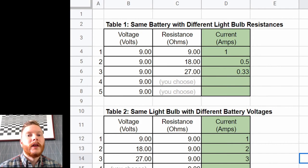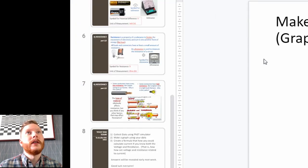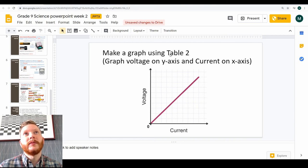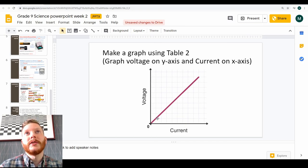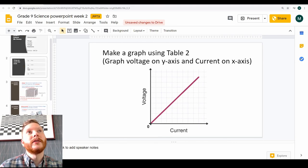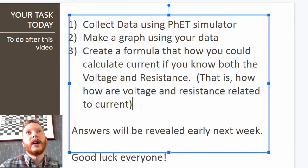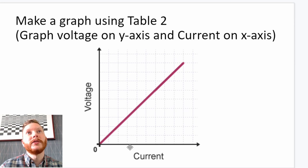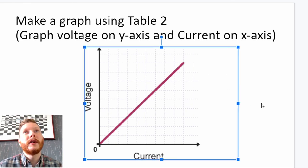Then you're going to make a graph. You only need data from table two — just the voltage and the current. Graph voltage against current and you should get some kind of linear relationship. That will really help you with the goal of this week: finding the formula. How can you find resistance if you know the voltage and the current? You'll probably find a lot of help with this online. I'll give the answers sometime early next week.